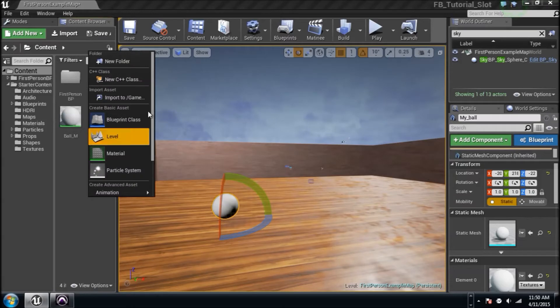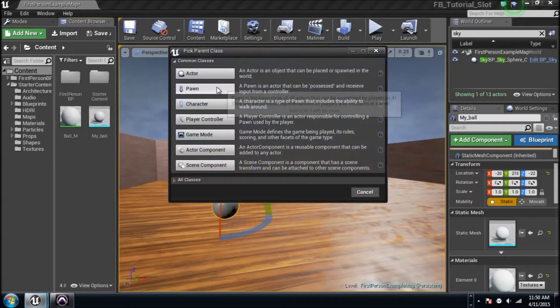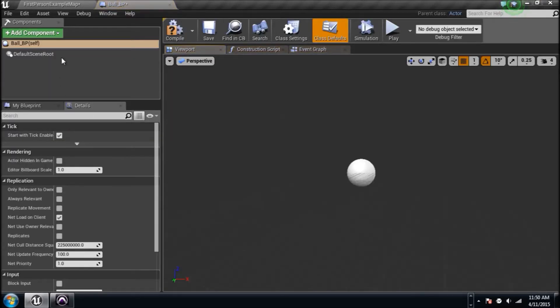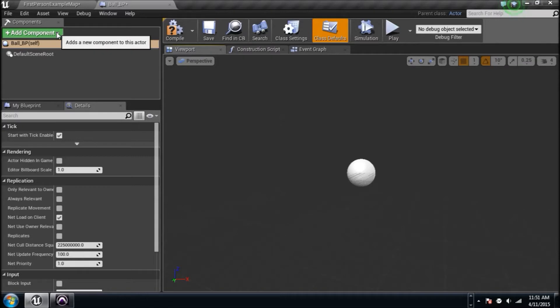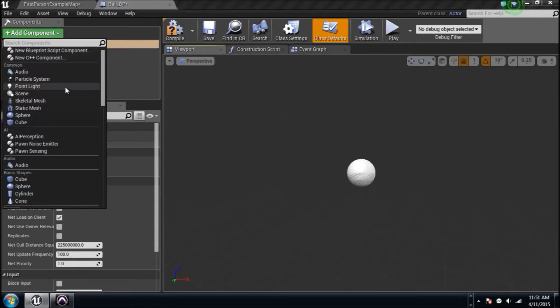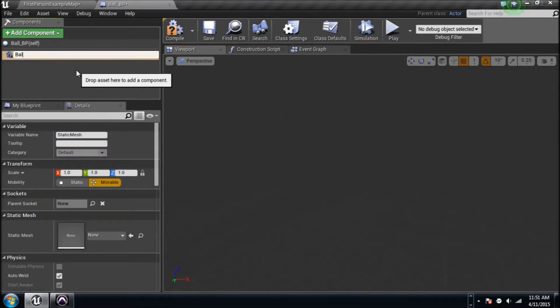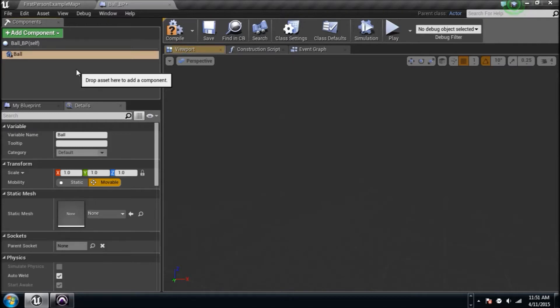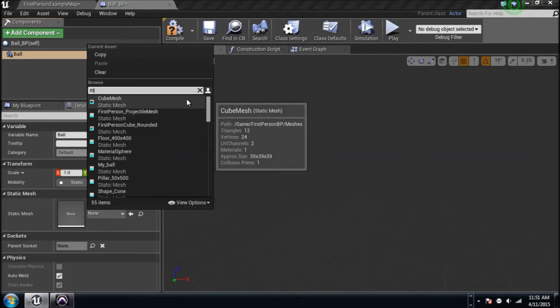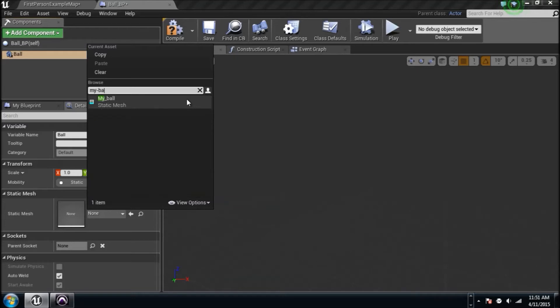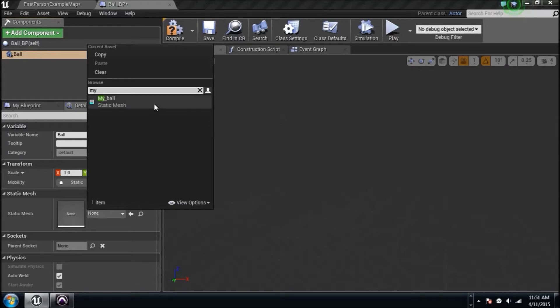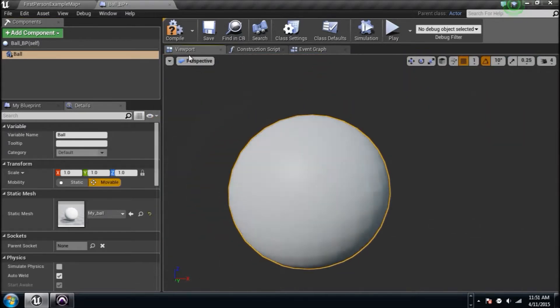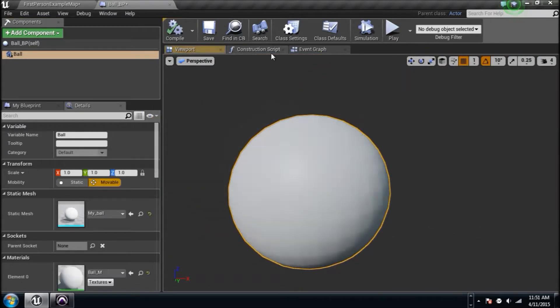We're going to right click, create a blueprint class actor. We're going to name it ball_bp. So we're going to double click. We need to add a component, obviously. Let's add a component static mesh and we're going to name it ball. We're going to go over here to static mesh and it needs to be the ball that we created.